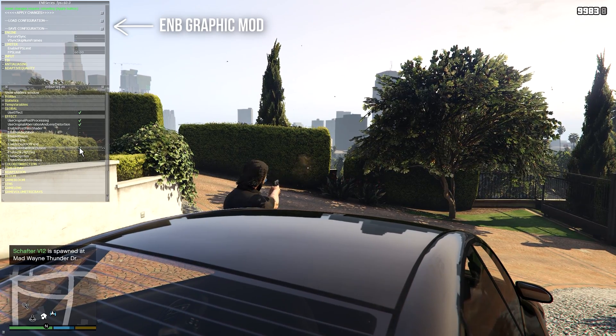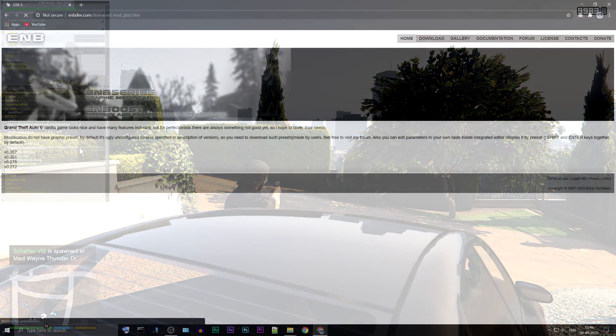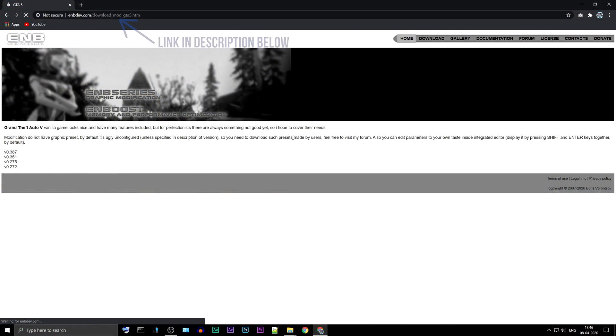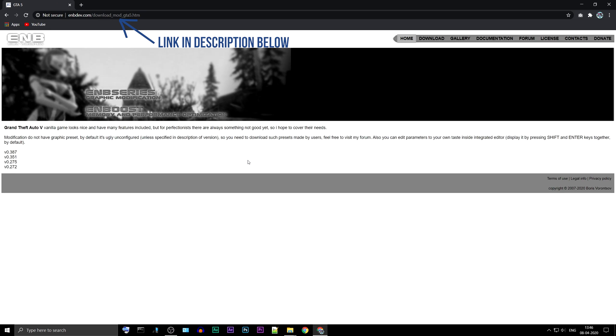To begin the installation, open your browser and go to the official ENB Developers page. You can find the link in the description below.